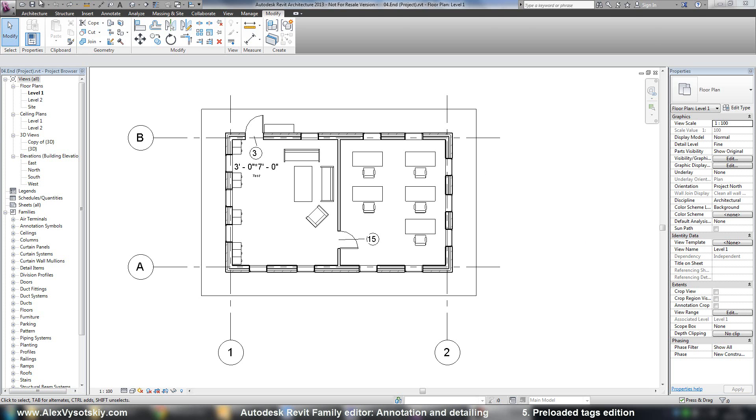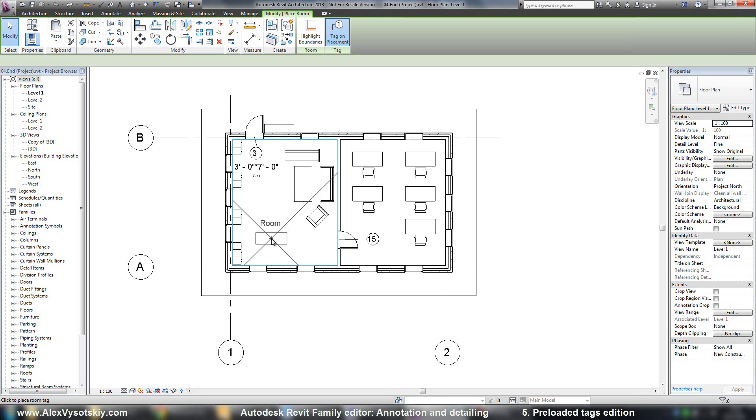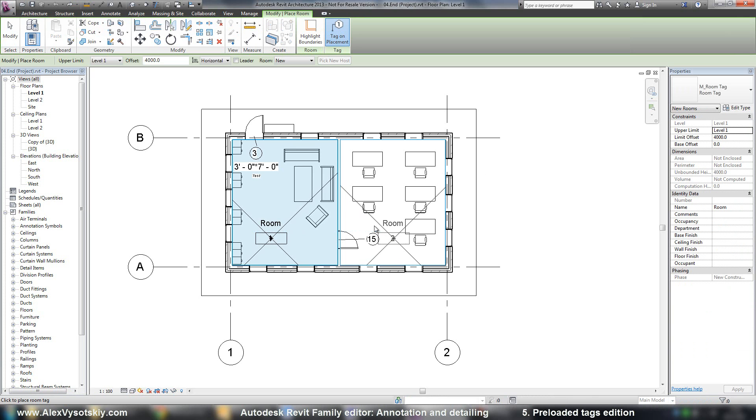For example, now I place two rooms. Room here and room here.